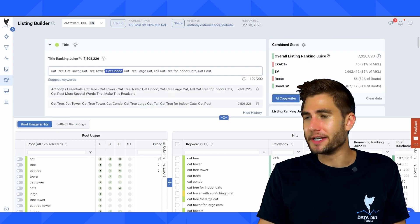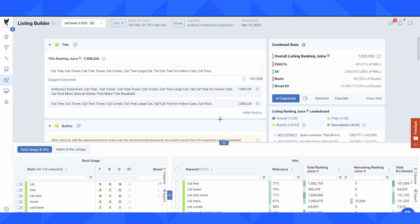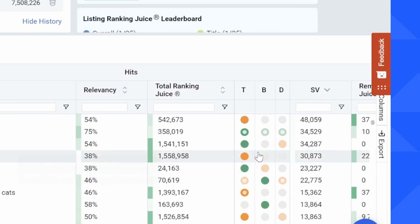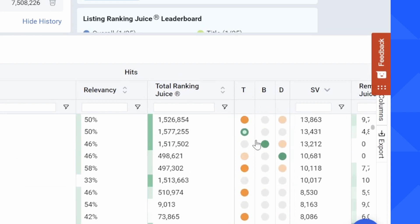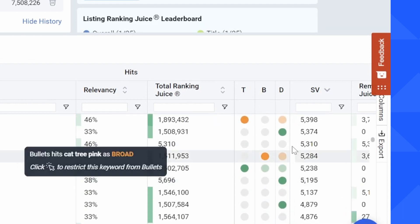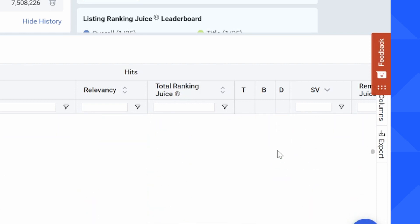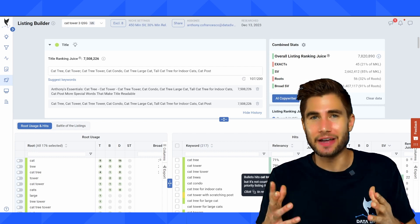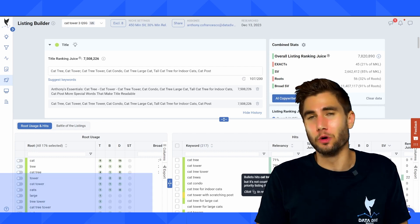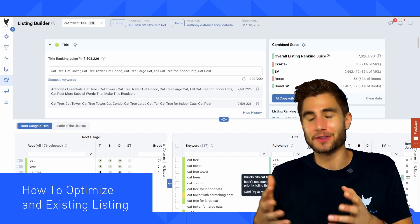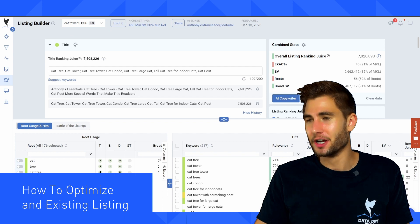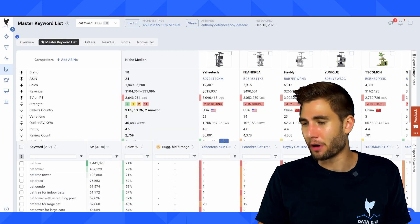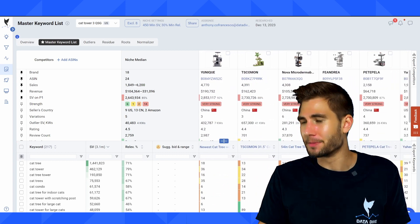That's a pretty quick rundown of how to create a listing from scratch. Looking at roots usage and hits, my title is pretty well filled out, I've got some bullet coverage that could be a little bit better, and then I've got my description on the right hand side. But what do you do if you've got a product that's already selling and you don't want to start from scratch? Let me go back to my master keyword list and pull an example of a product to show you how I would optimize that listing.